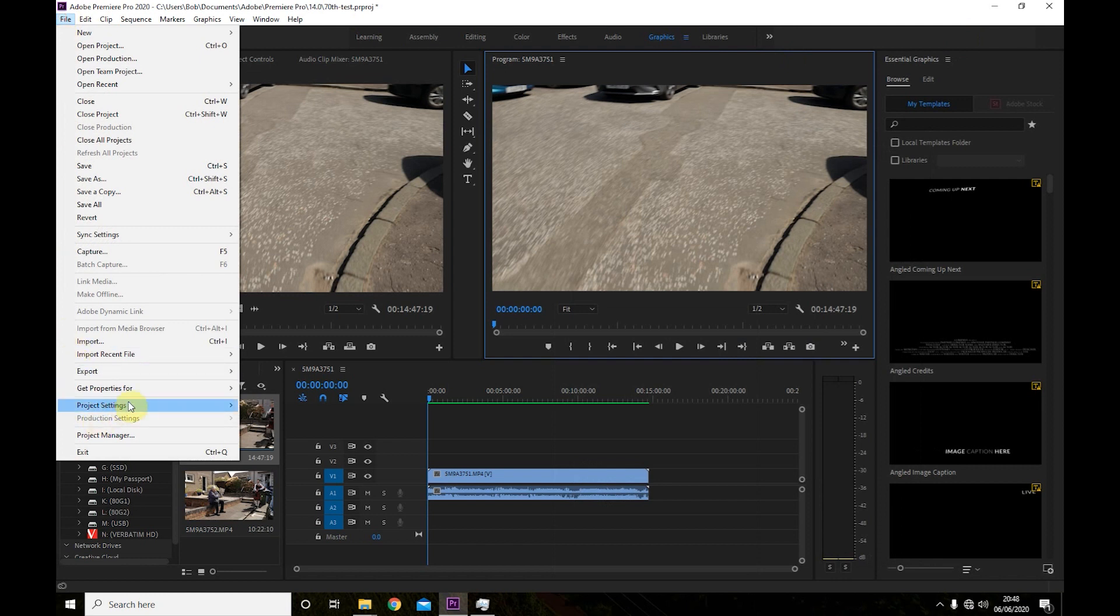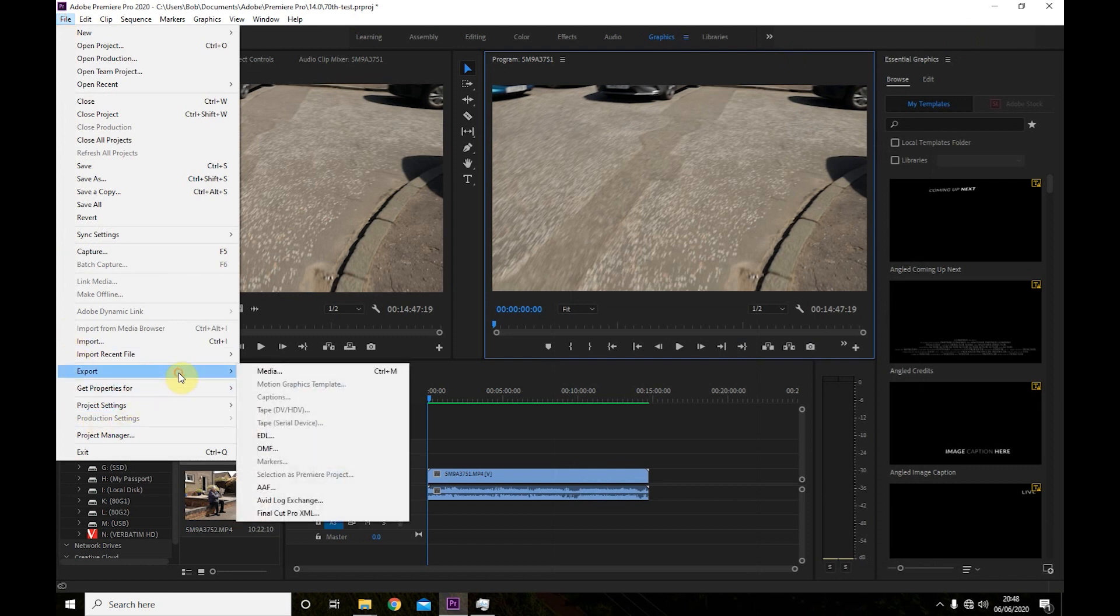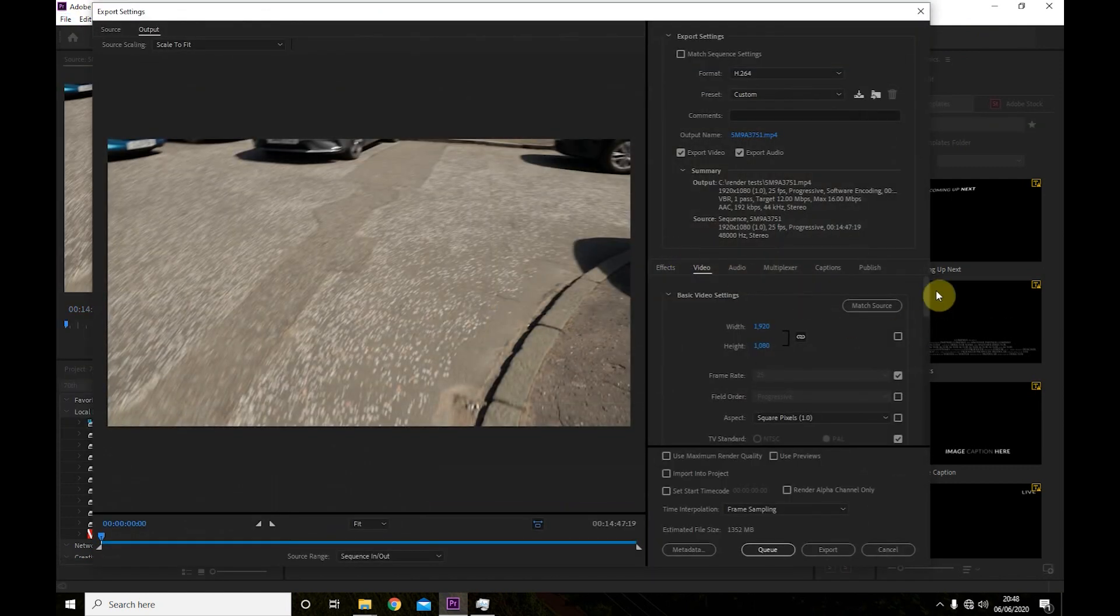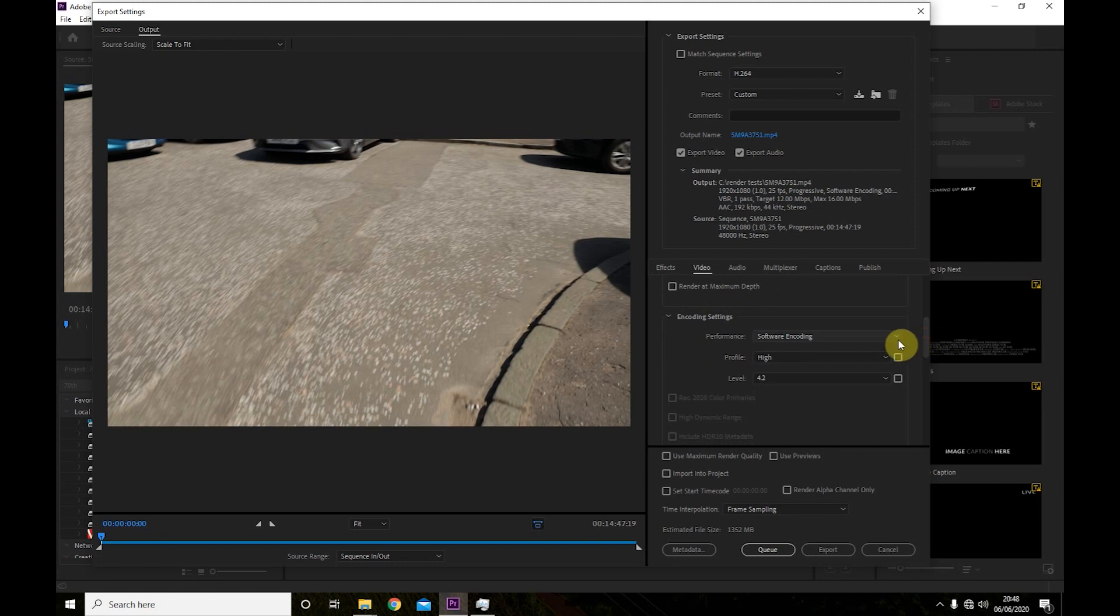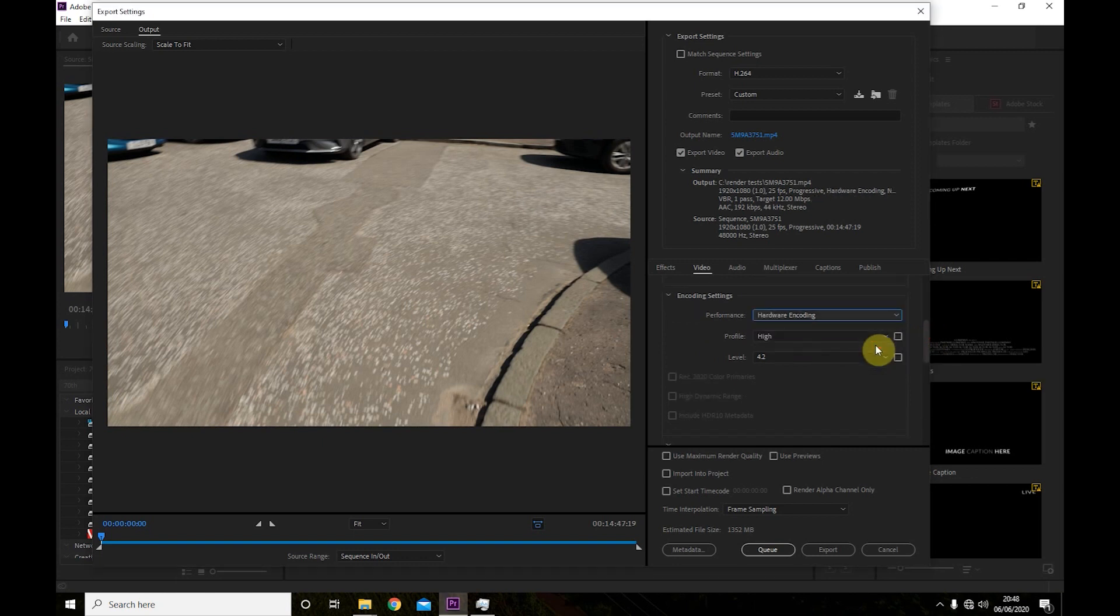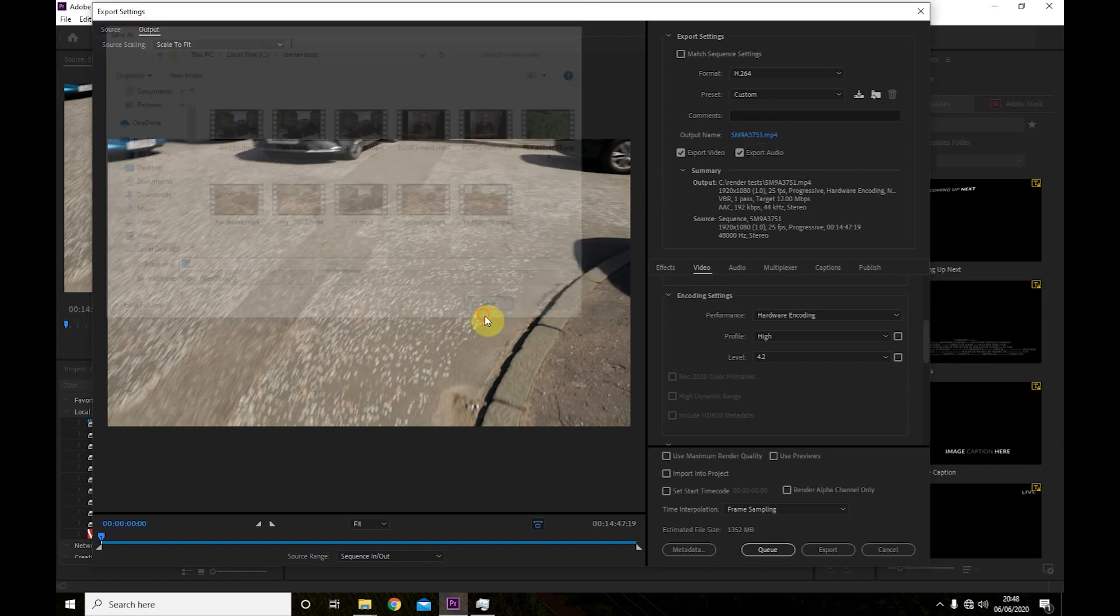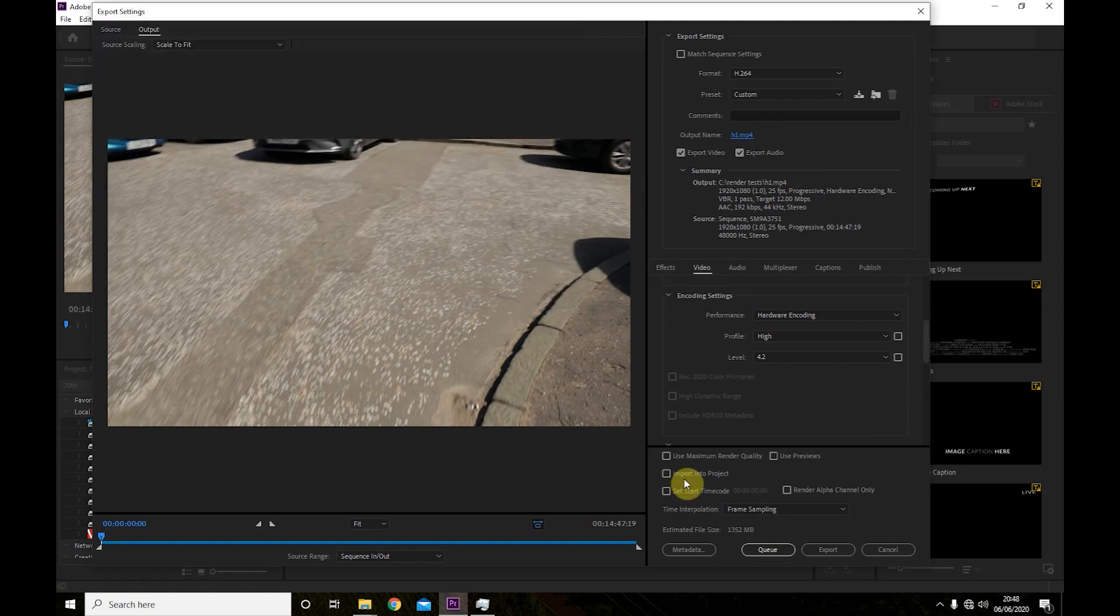So we'll do this, we'll go in the export again. The only setting we're going to change is to hardware. So let's see if we start that.